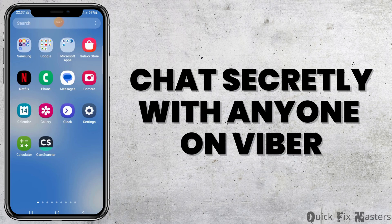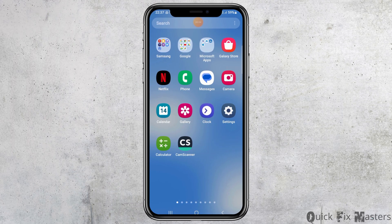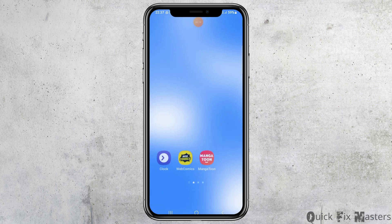How to chat secretly with anyone in Viber. If any one of you are a Viber user and you would like to chat secretly with anyone in Viber, because you do not want your messages to be public and you want to chat secretly with any of your loved ones in Viber, then do not worry as we have got the best solution for this.